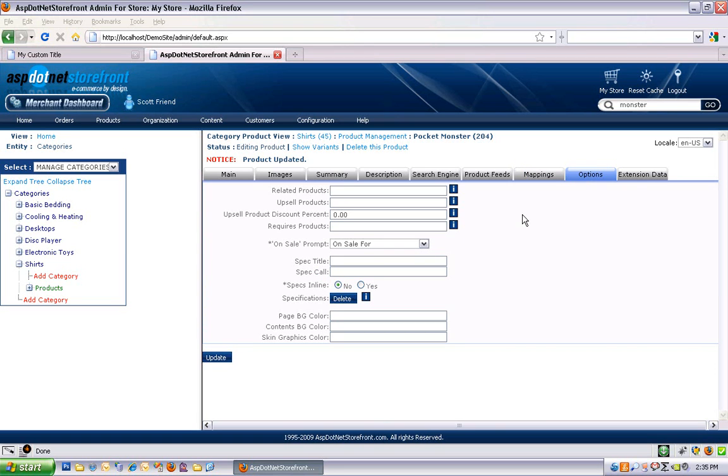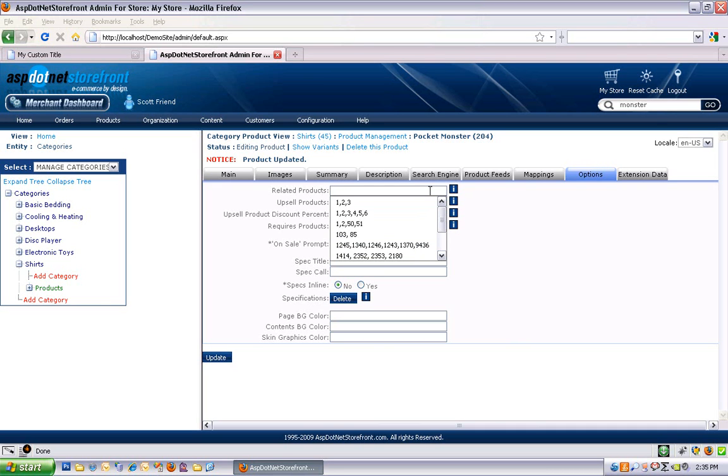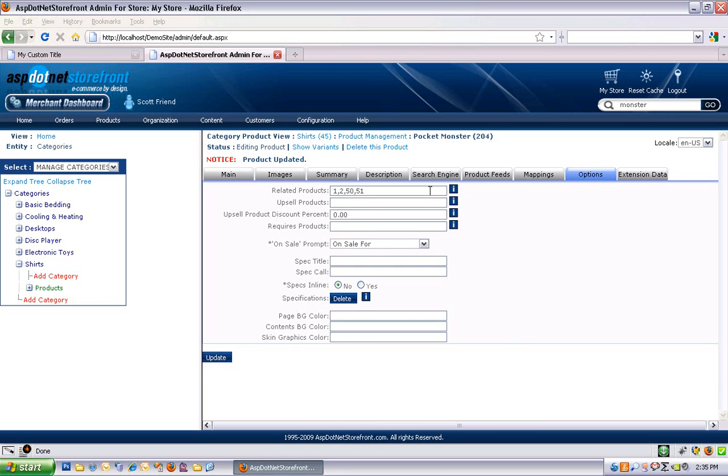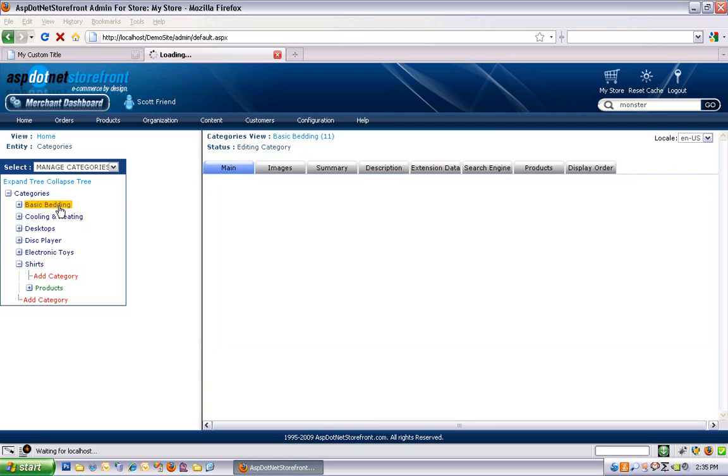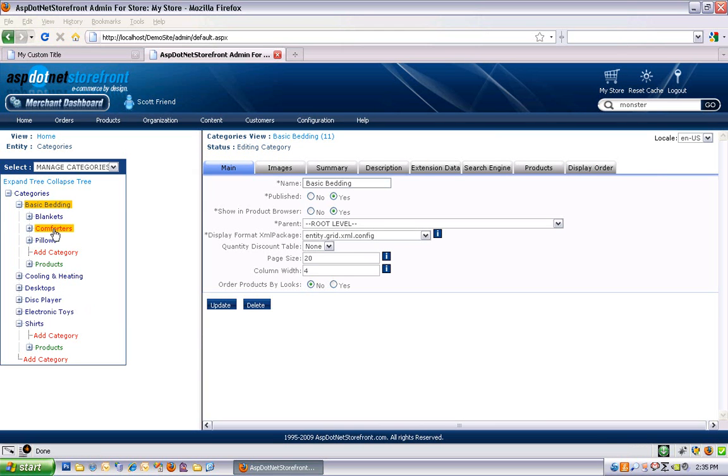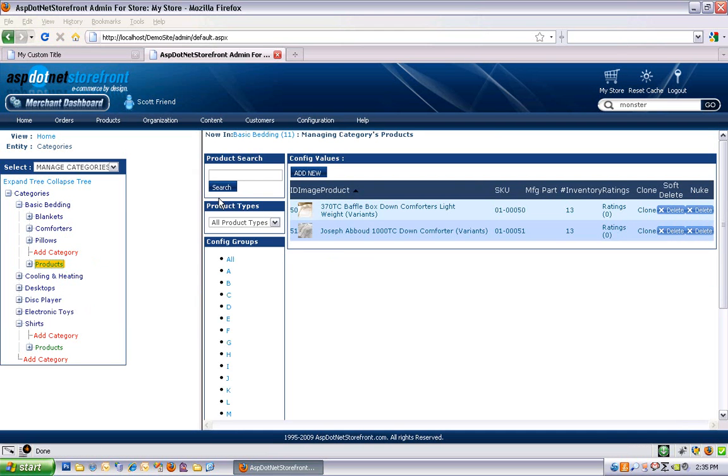Okay, we're on the options tab. We've got related products and upsell products. These are just kind of cross marketing options for your product page. So you can enter a comma delimited list of product IDs. If you want to know where to get some product IDs, you can go look at a category. And better yet, look at the products for a category. And you can see 50 and 51 are the product IDs for these two products.